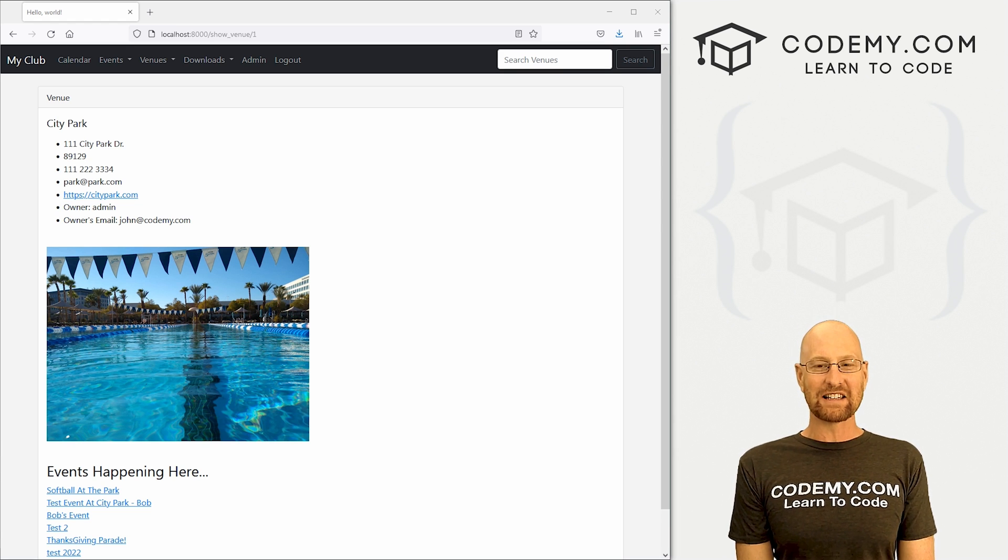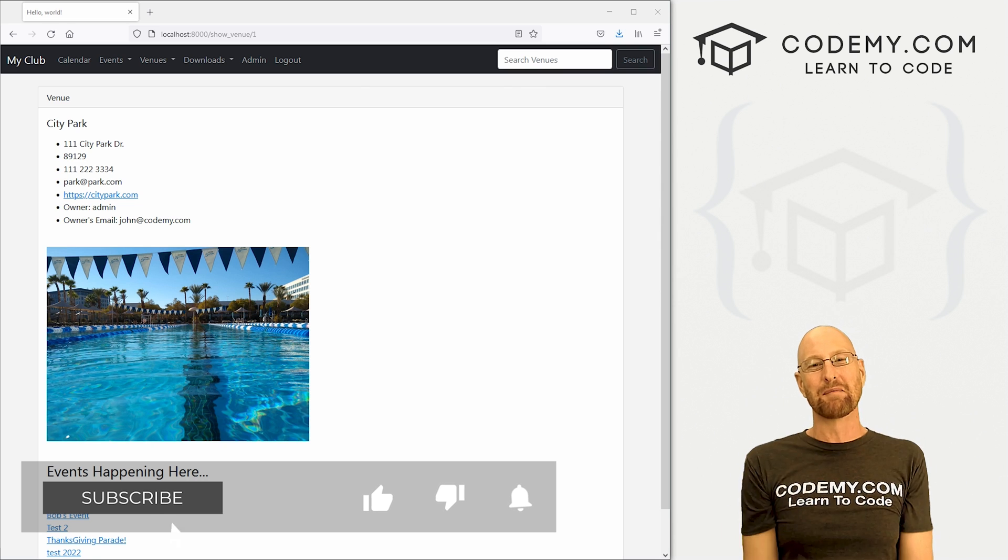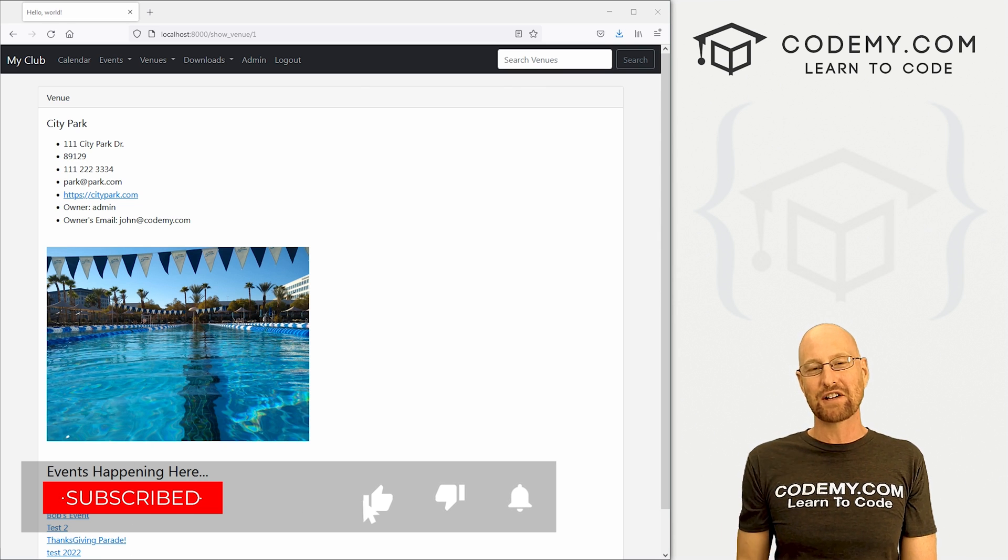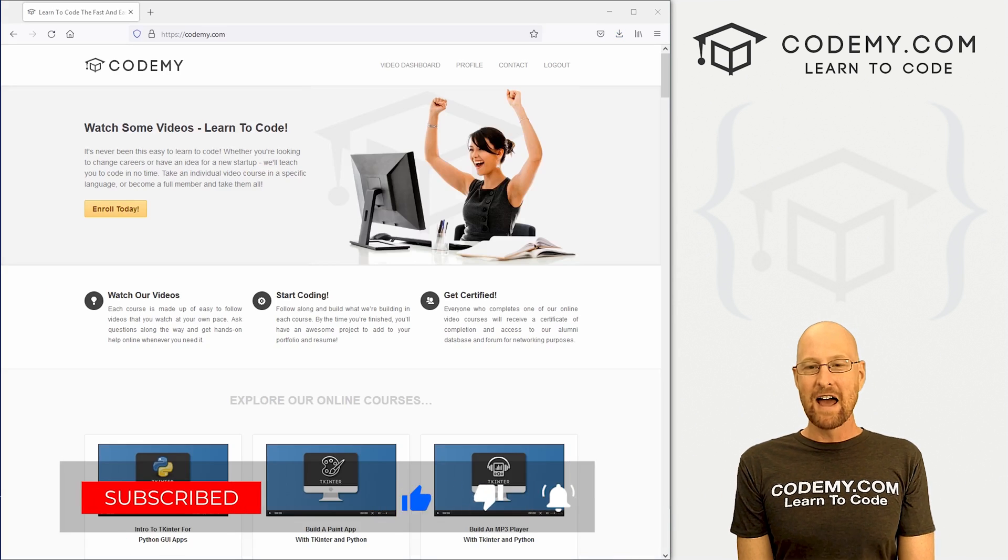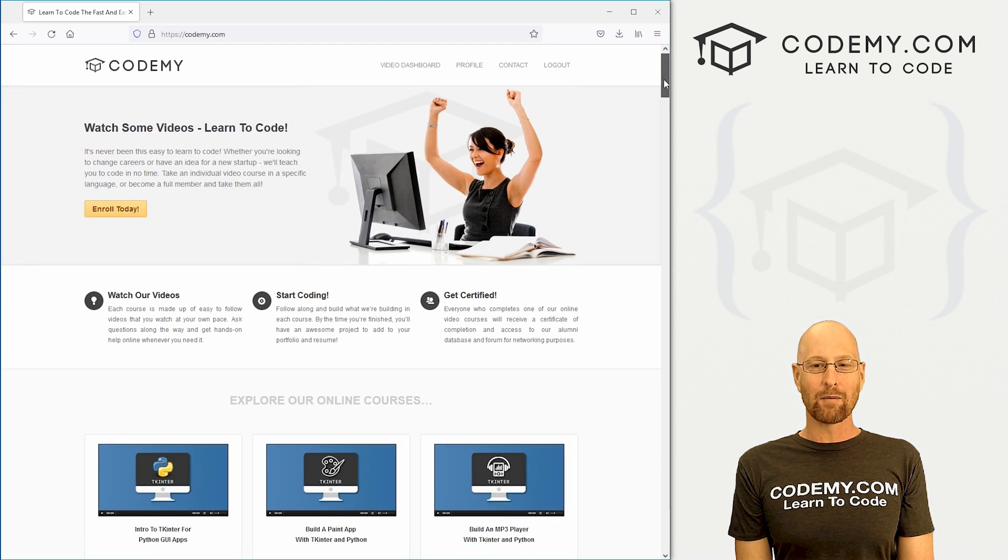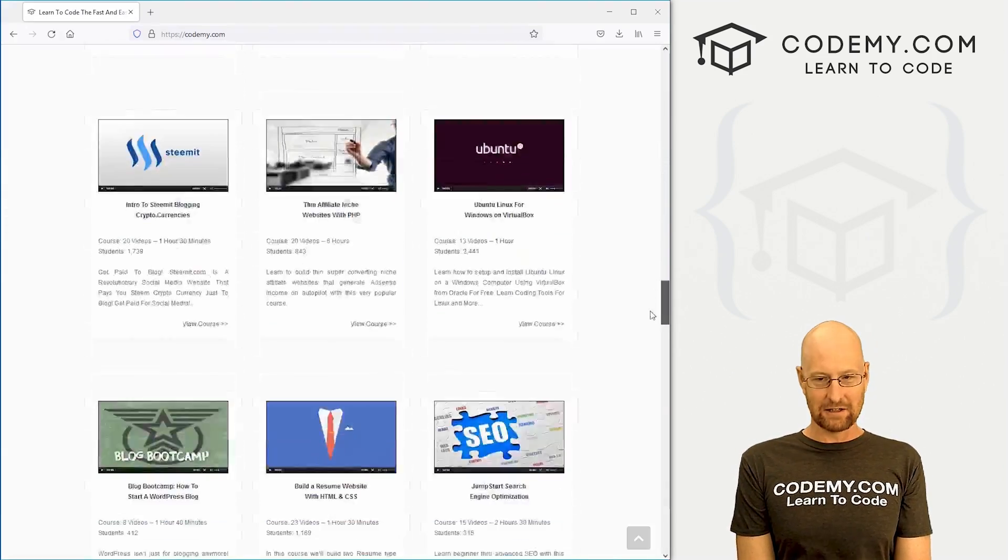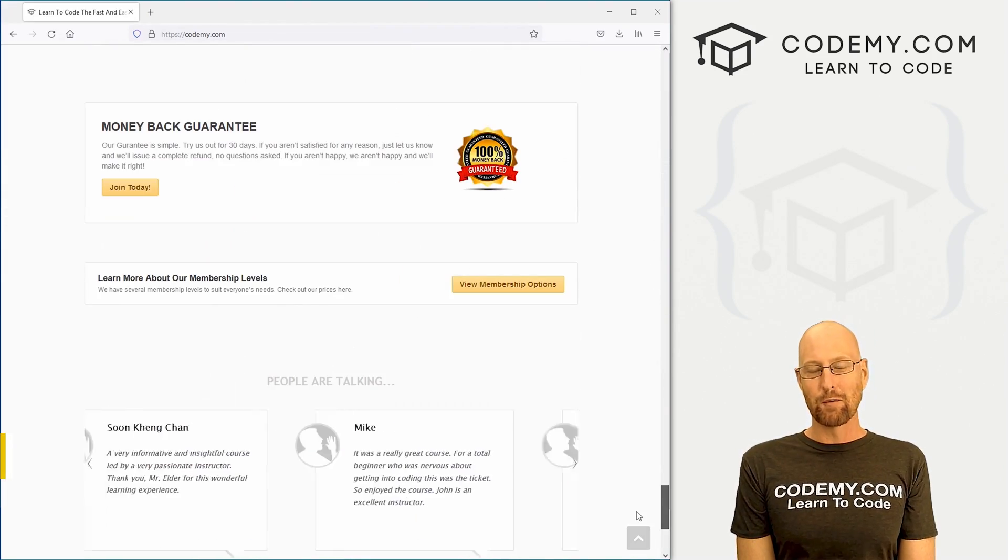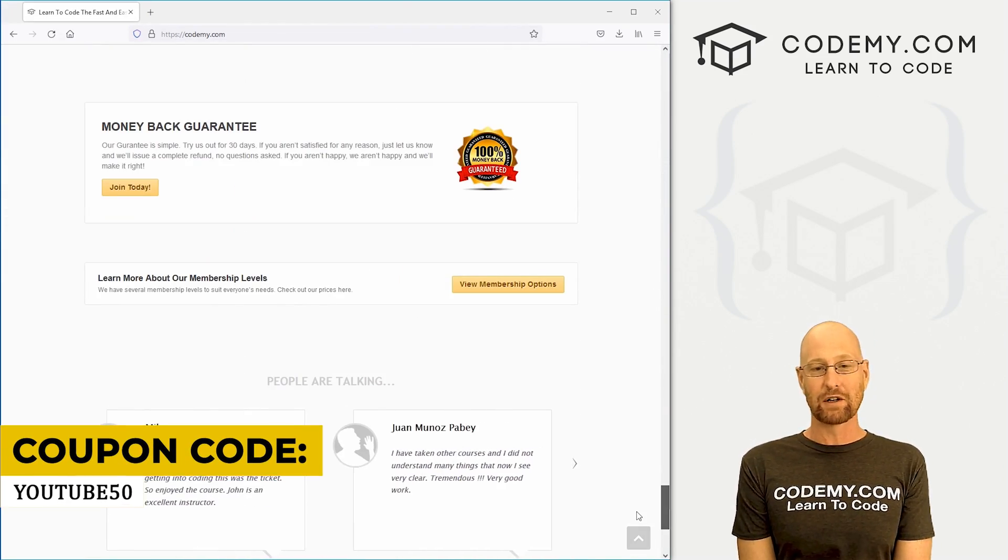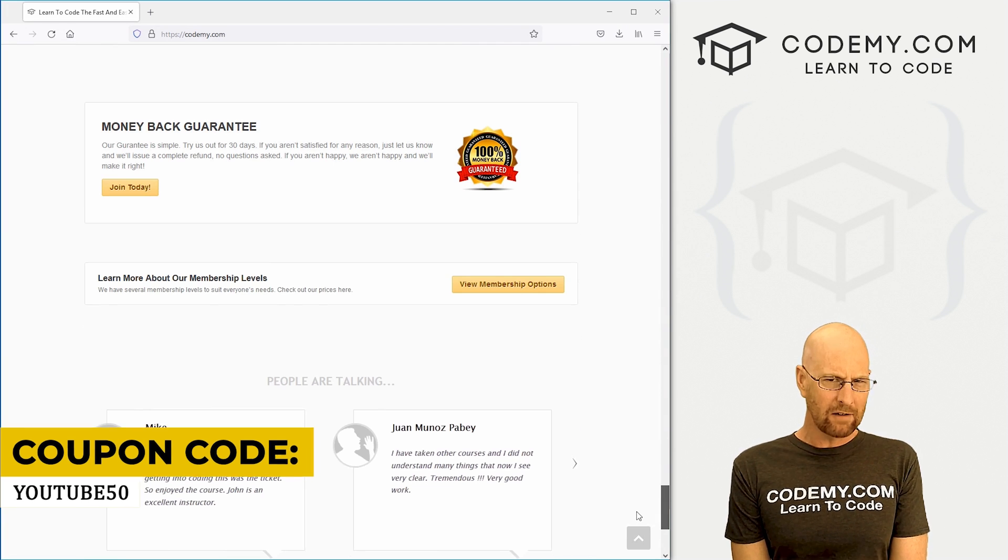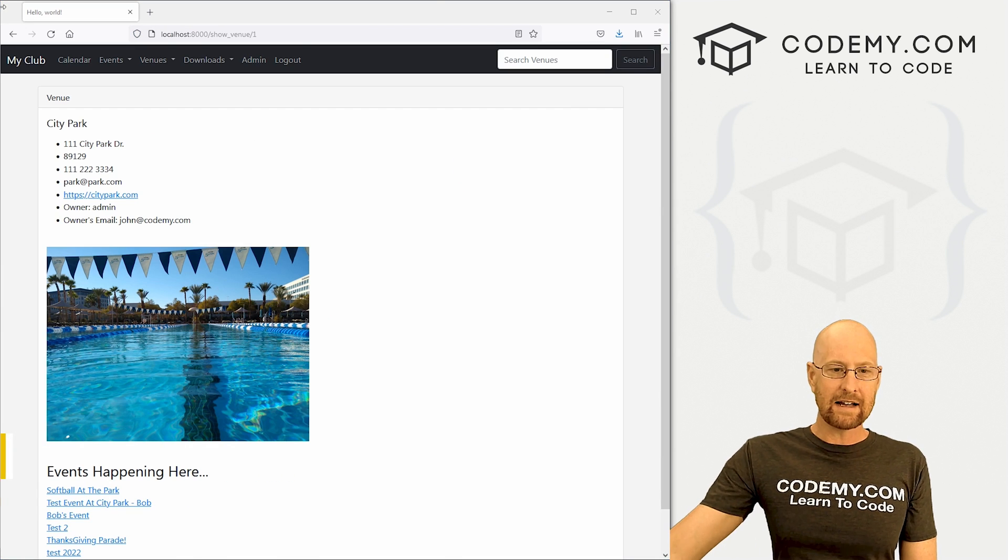But before we get started, if you liked this video, be sure to smash the like button below, subscribe to the channel, and check out Codemy.com where I have dozens of courses with thousands of videos. Use coupon code YouTube50 to get 50% off membership.